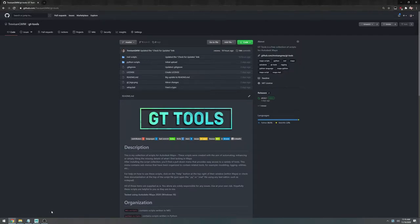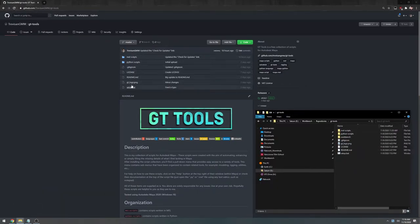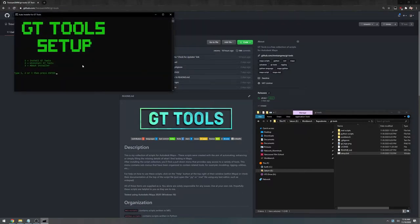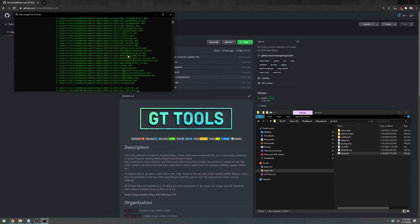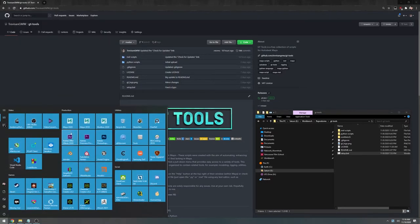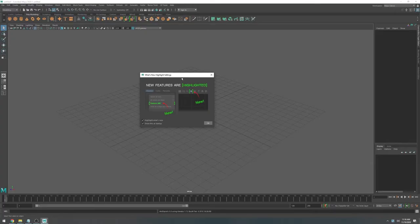Now you can go to GitHub and download the latest release or just clone the repository. As you can see I have already done it here. The setup is all automatic so you should be able to just double click on setup.bat, type 1 for install GT Tools and press enter. And that's it. Now you can open Maya and you should see GT Tools on your menu.